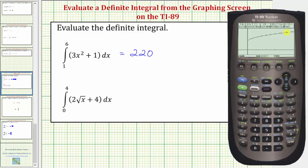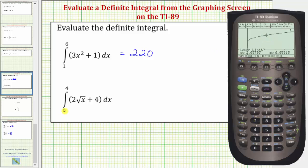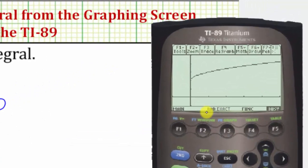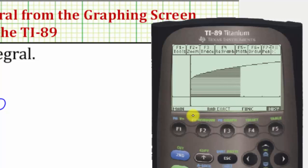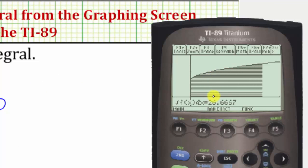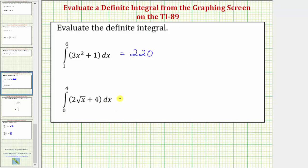To determine the value of the integral, we press F5 for math, number seven for integration. The lower limit of integration is zero, so we press zero enter. The upper limit of integration is positive four, so we press four and enter. The area bounded by the function and the x-axis over this interval is shaded, and the value of the definite integral is given below. The calculator is giving us a decimal approximation for this integral — this is really 26 point six repeating — approximately 26.6667.